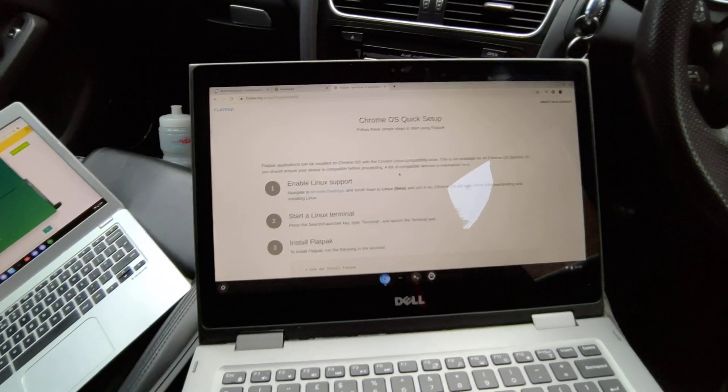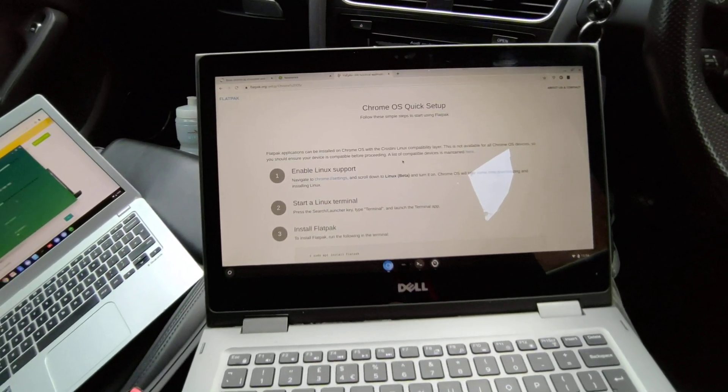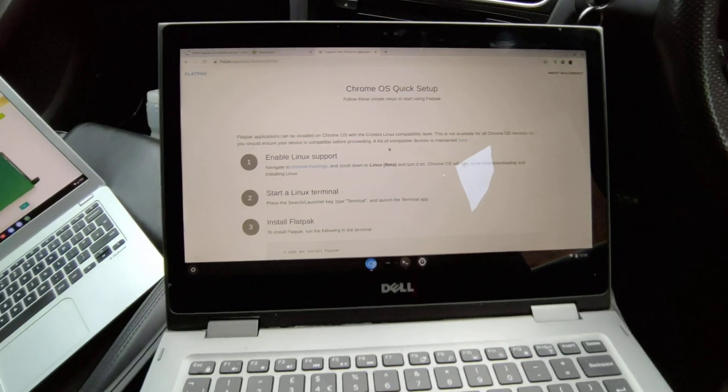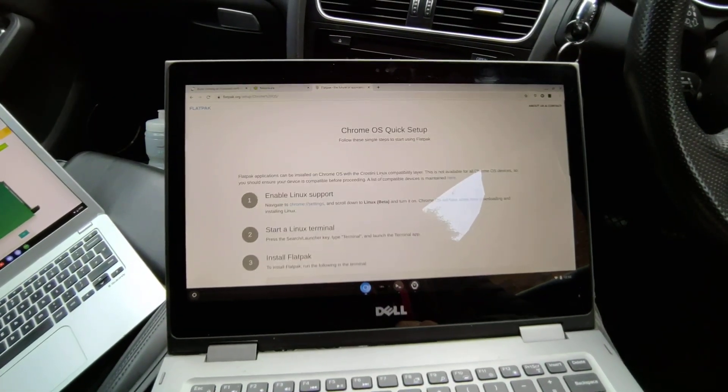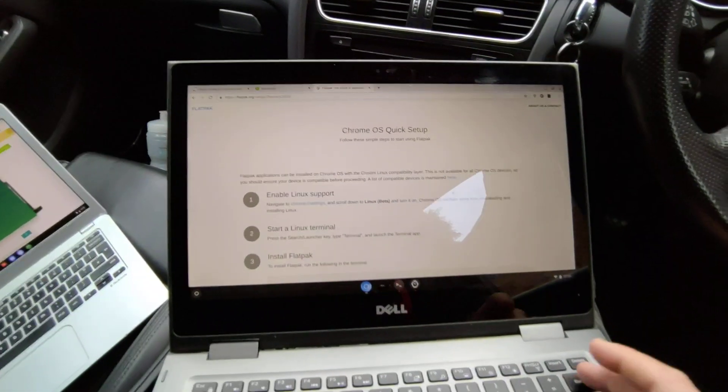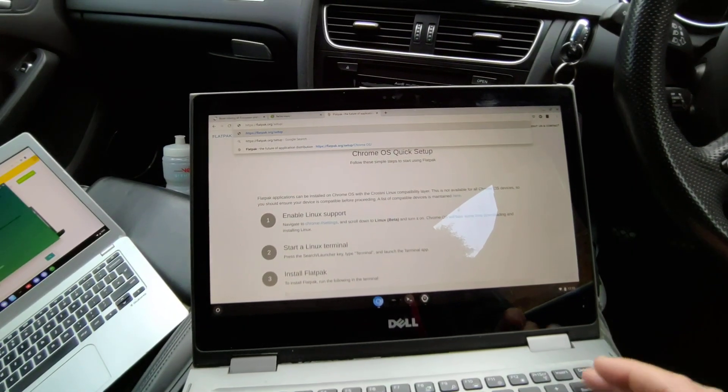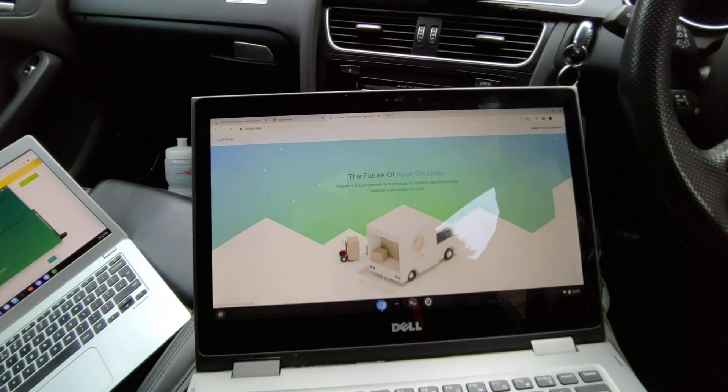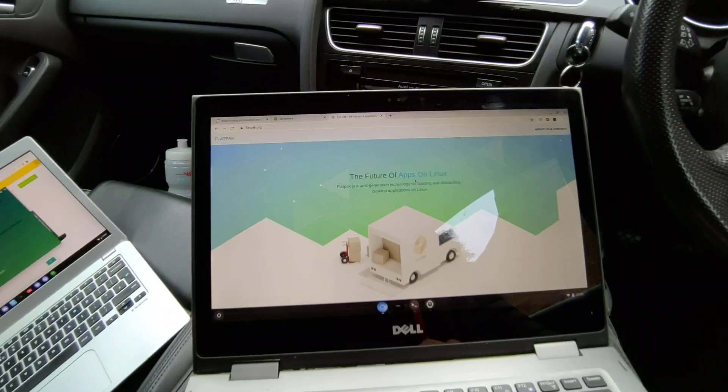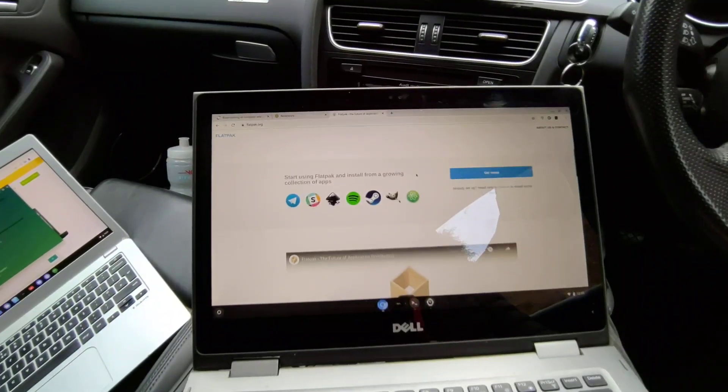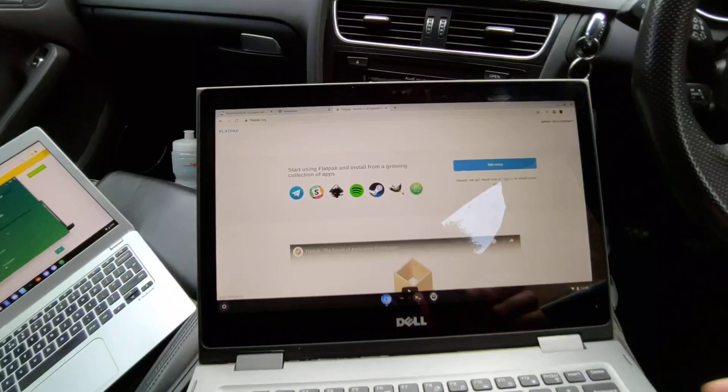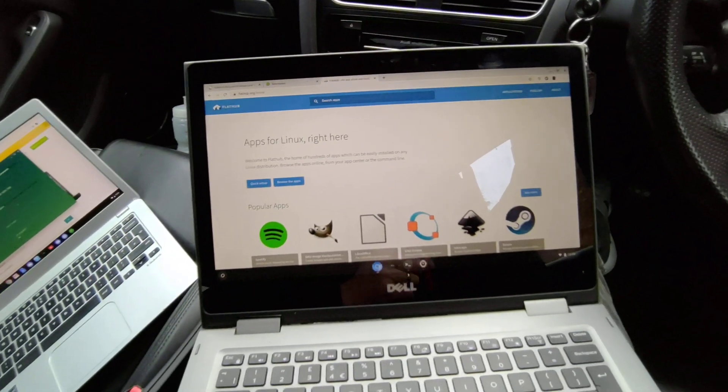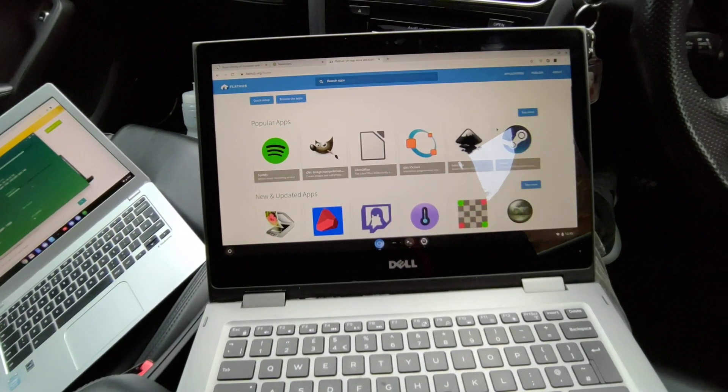There's loads of flatpak applications. It basically gives you - I'm going off a tangent here - but it means that you can get apps on Linux installed really easily. There's a whole range of apps here and I've installed that Spotify one.